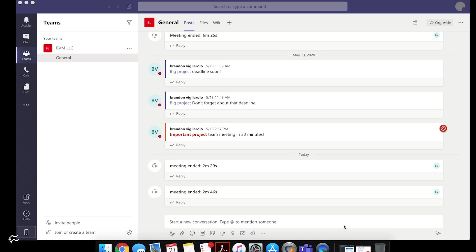When you save a message in Teams, what you're actually doing is bookmarking it. And you're not bookmarking the whole conversation, you're bookmarking a single line in that conversation. And it's not actually separating that bookmarked line or reply or message in a different spot or separating it out from the body of the main message.